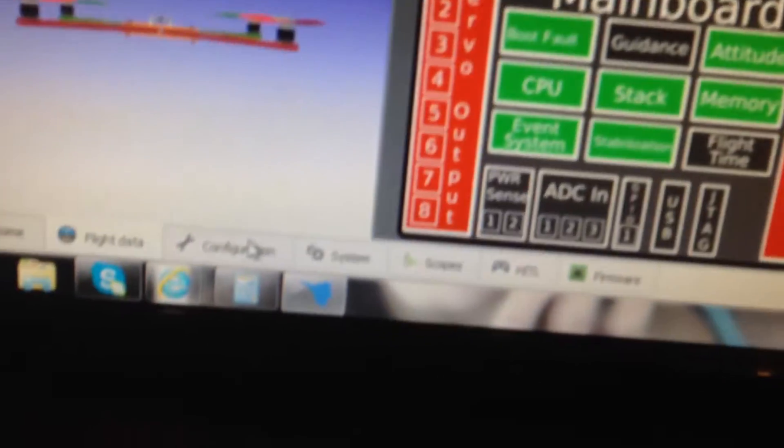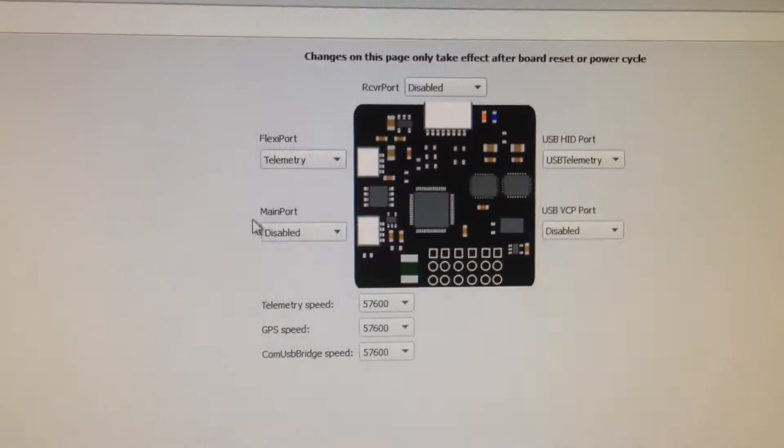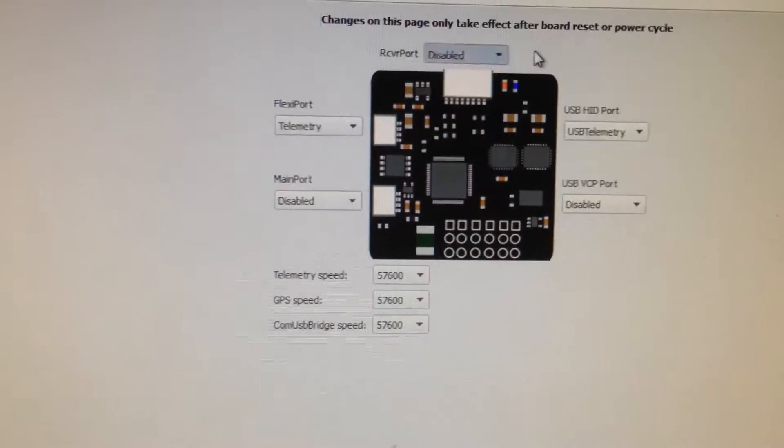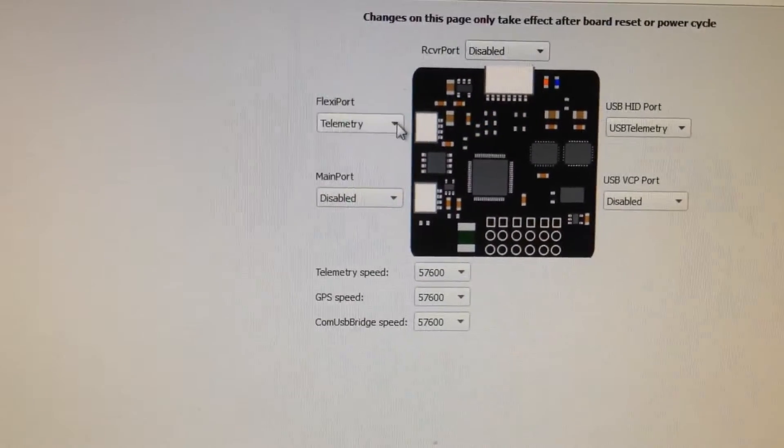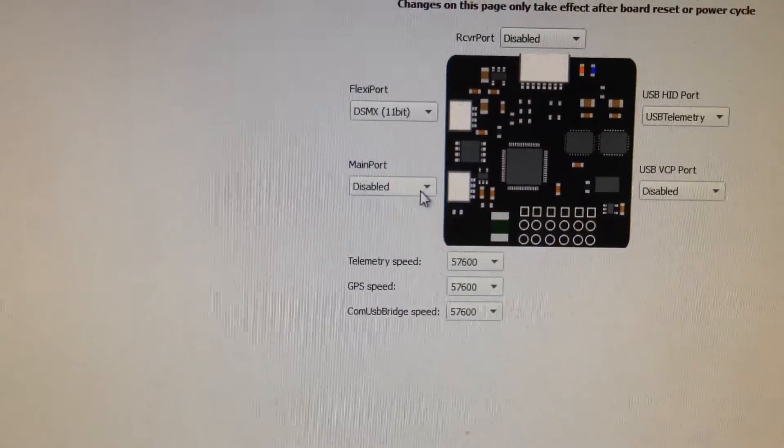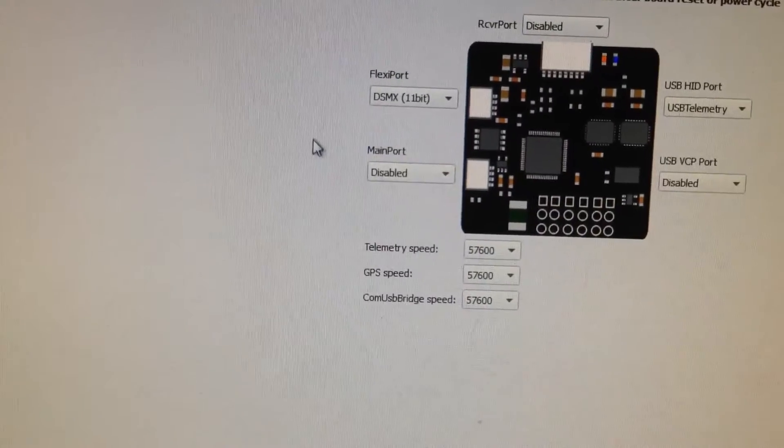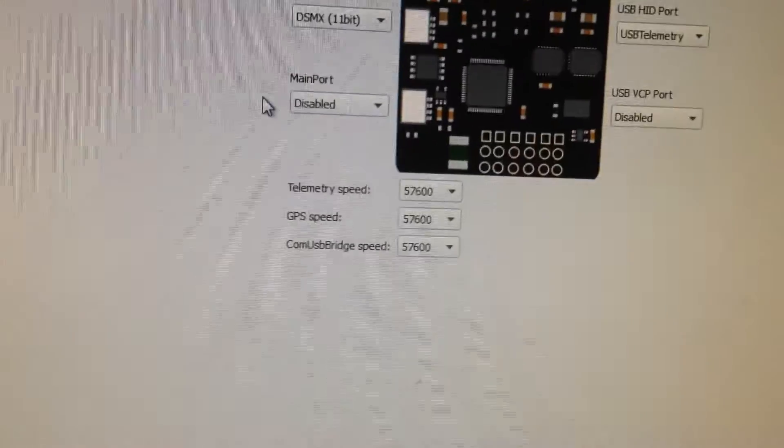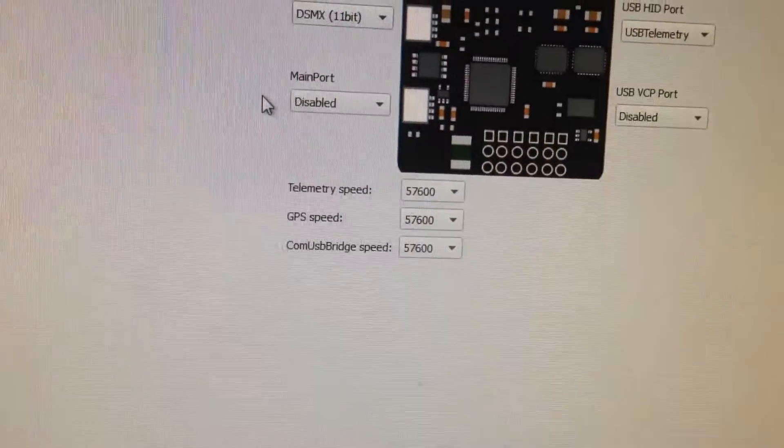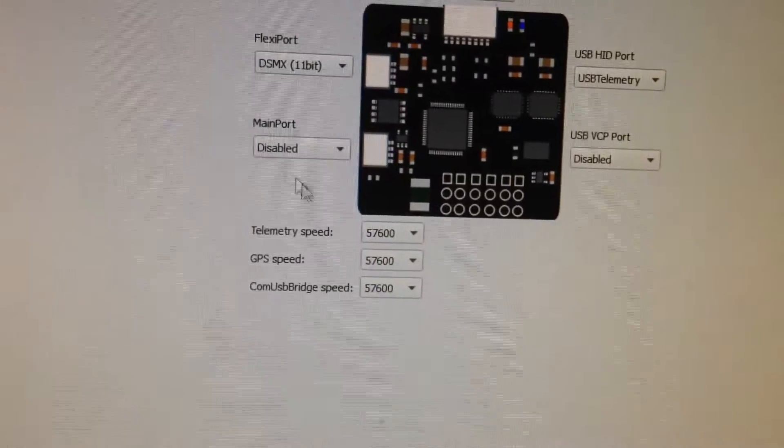Then we want to go into the configuration. You're going to see here, we want this to be disabled, we want this to be DSMX, and we want this to be disabled as well. We want these values to be what you see here. Typically they should be that.